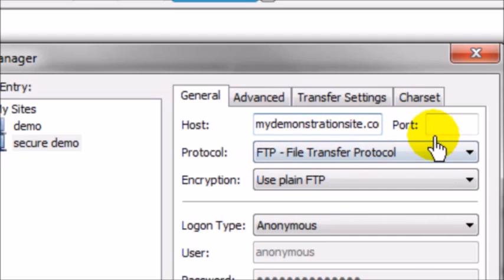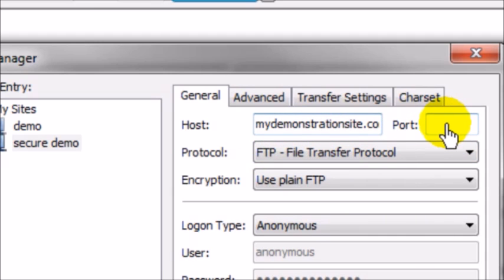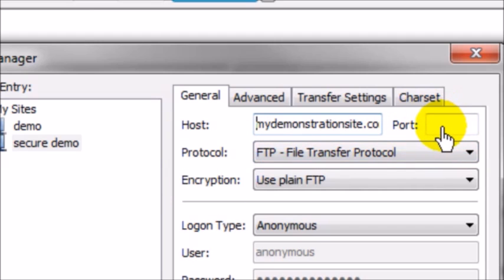At this point you want to go ahead and put in port 22, whereas before if we're using the normal protocol then you can leave that blank or just put in 21. But in this case we're going to put in 22.